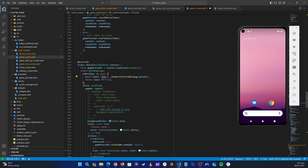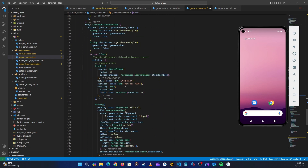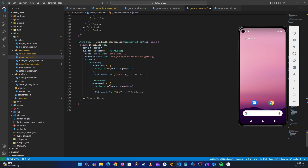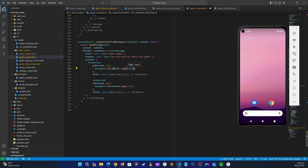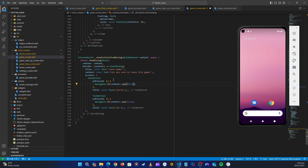If we press the back button, it will await our answer. If we say Yes it returns true and pops. If we say Cancel it removes the dialog and stays on that screen.